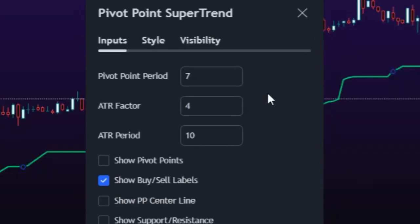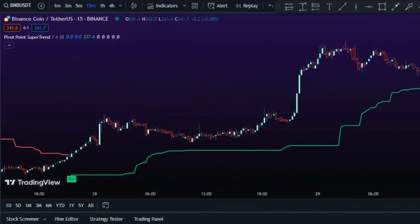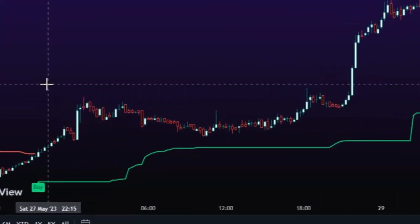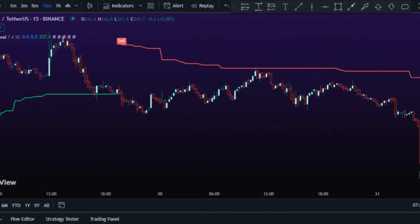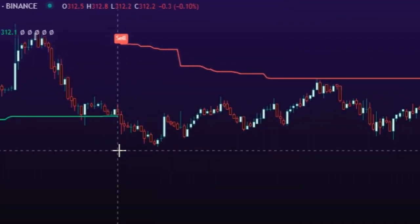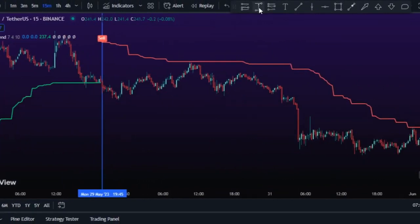With those changes, we'll look for buy signals where the indicator line turns from red to green and crosses below the candlesticks — that indicates a potential long entry signal, so you can place a buy order. For the sell signal, watch for the opposite: when the indicator line changes from green to red and crosses above the candles, signaling a potential short entry where we can place a sell order.